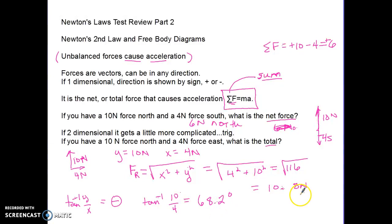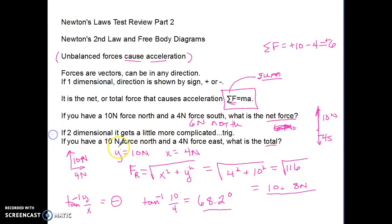The answer is 10.8 Newtons at 68.2 degrees. You have to use trigonometry for two-dimensional vectors. On the test, you won't have anything more complicated than this — you won't need to find components from angles like 30 or 45 degrees; you'll essentially be given the components already.